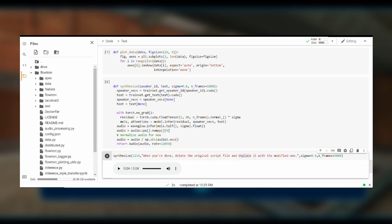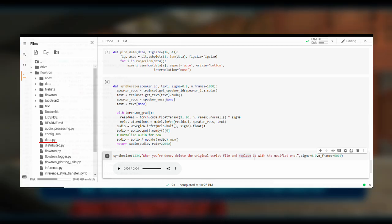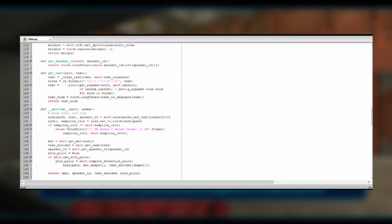Next, you can access the files on the left-hand side of the screen. Download the data.py file in the Flowtron folder. You can use any application to modify this file from the script file. Add the following text on the screen to line 130. When you're done, delete the original script file and replace it with a modified one.